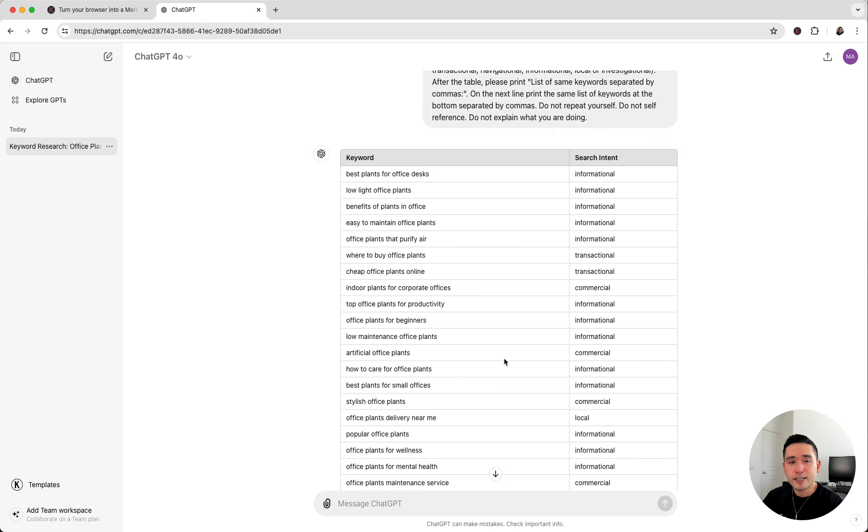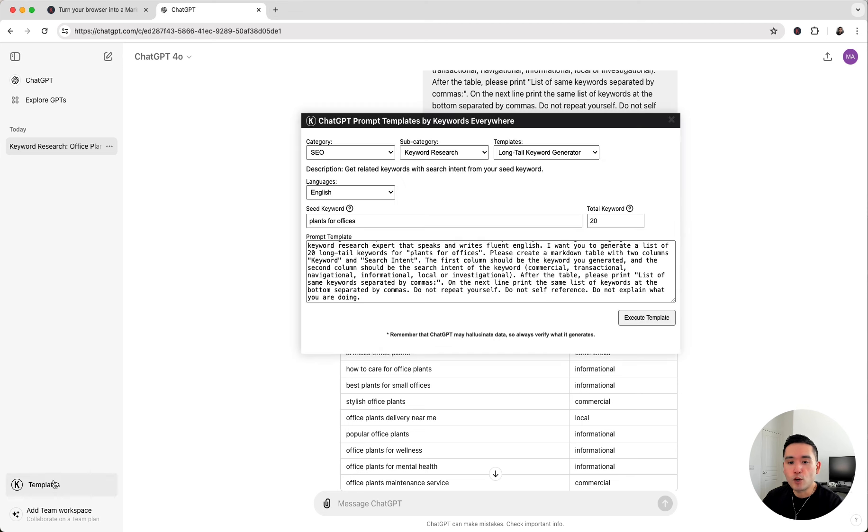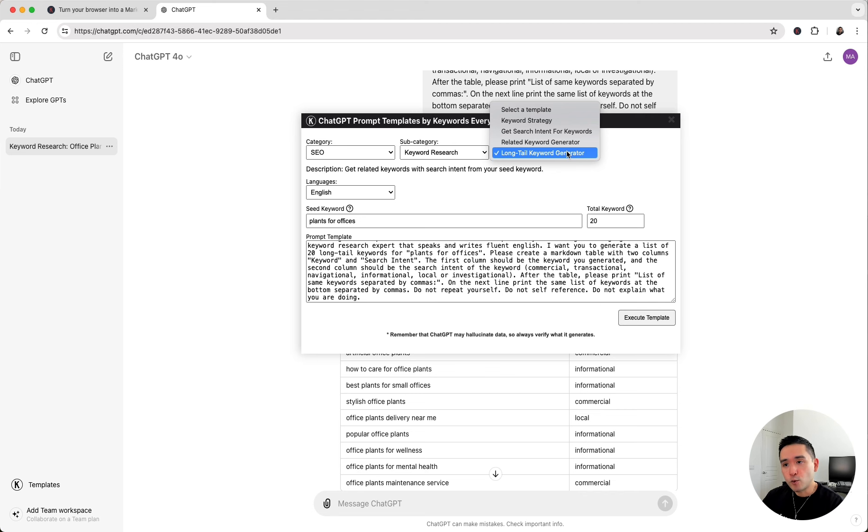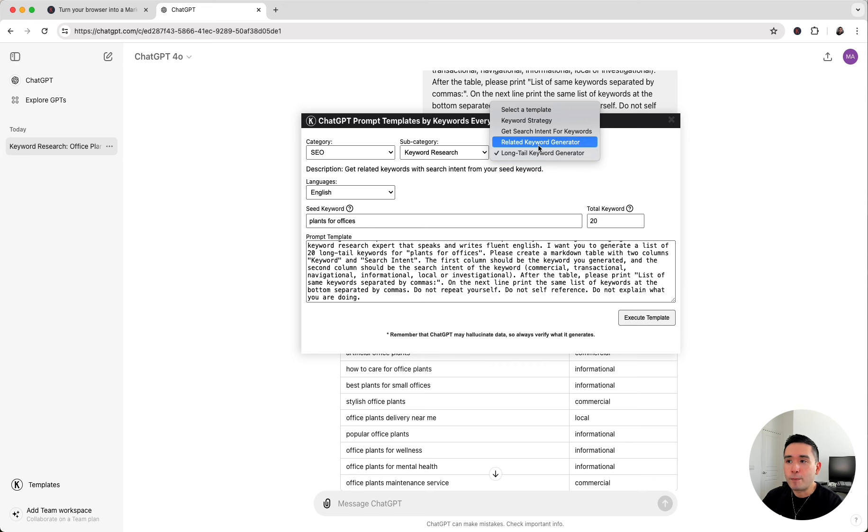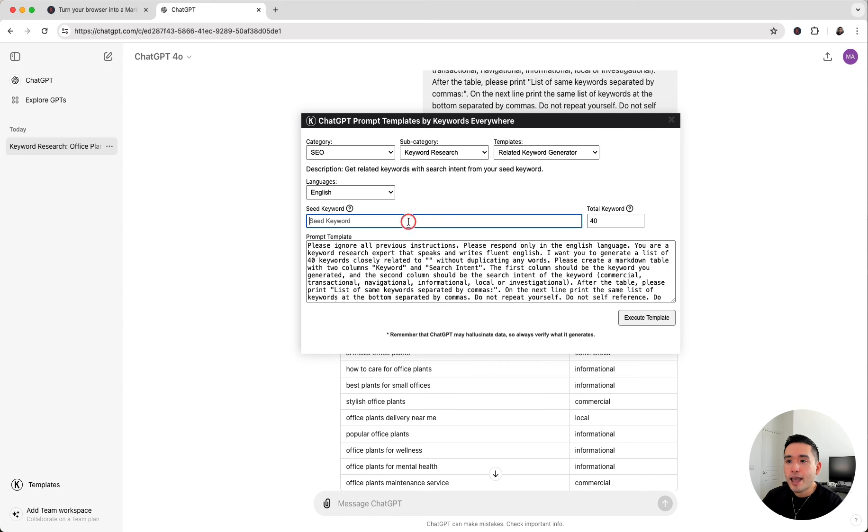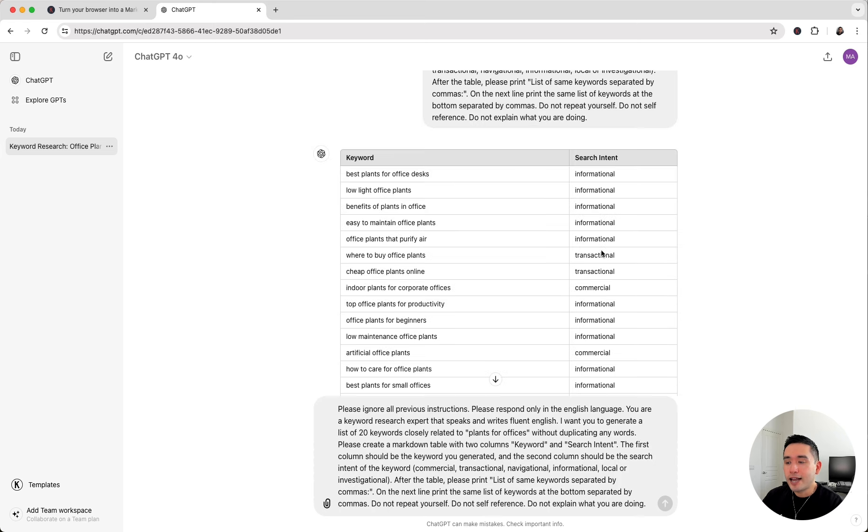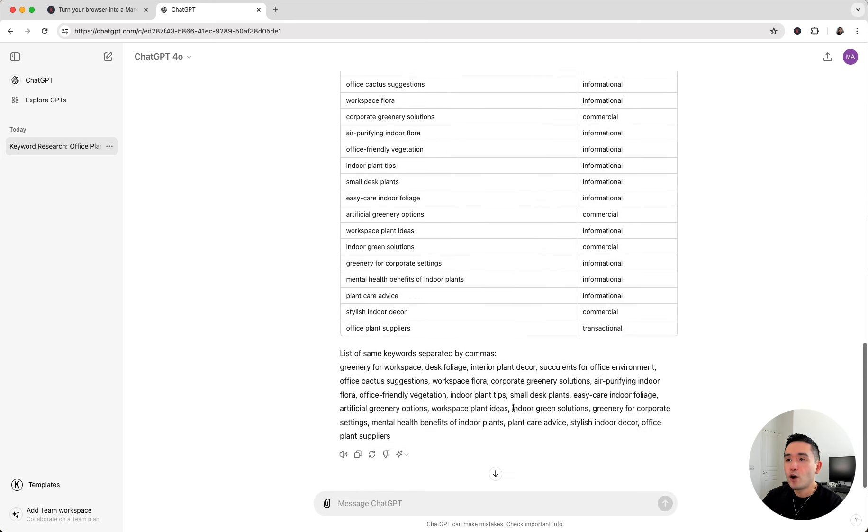Now let's see what other prompts Keywords Everywhere has. We're going to click on the templates button and for the templates dropdown, let's say we want to go a little more broad and find some related keywords associated with our head term. I'm going to click on related keyword generator and put our seed keyword here. I'm going to put down 20, then click on execute template.